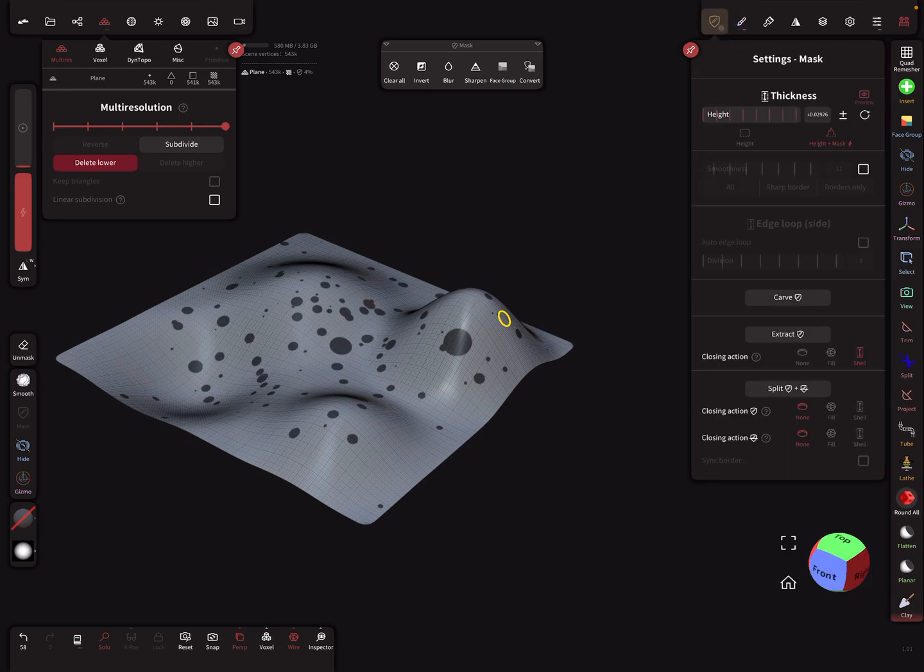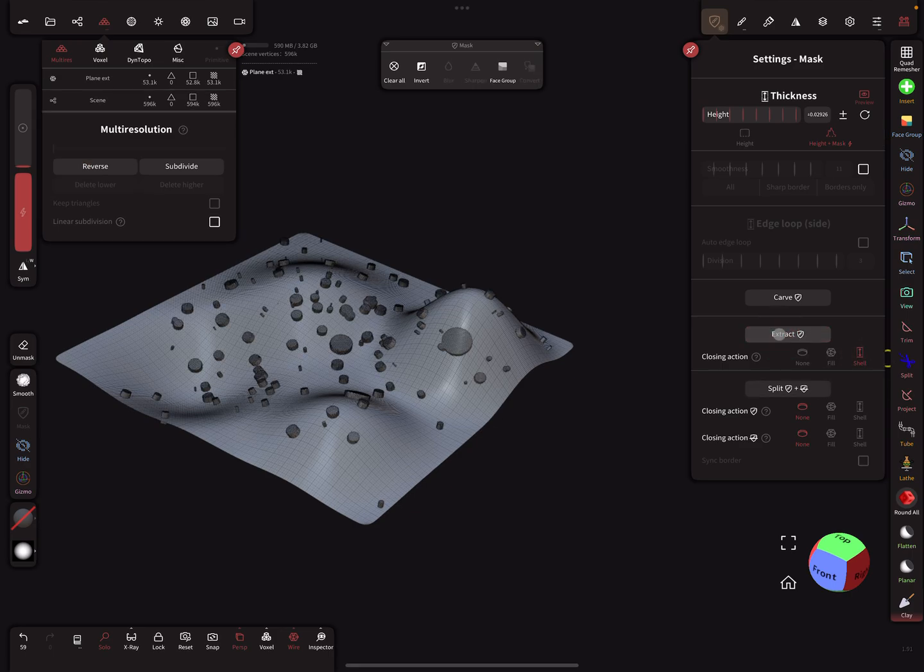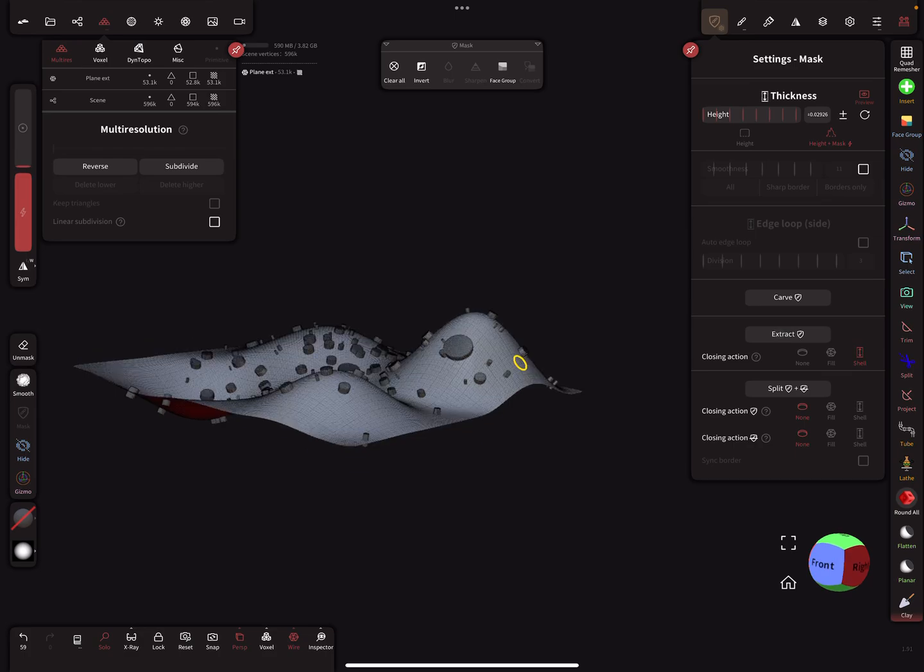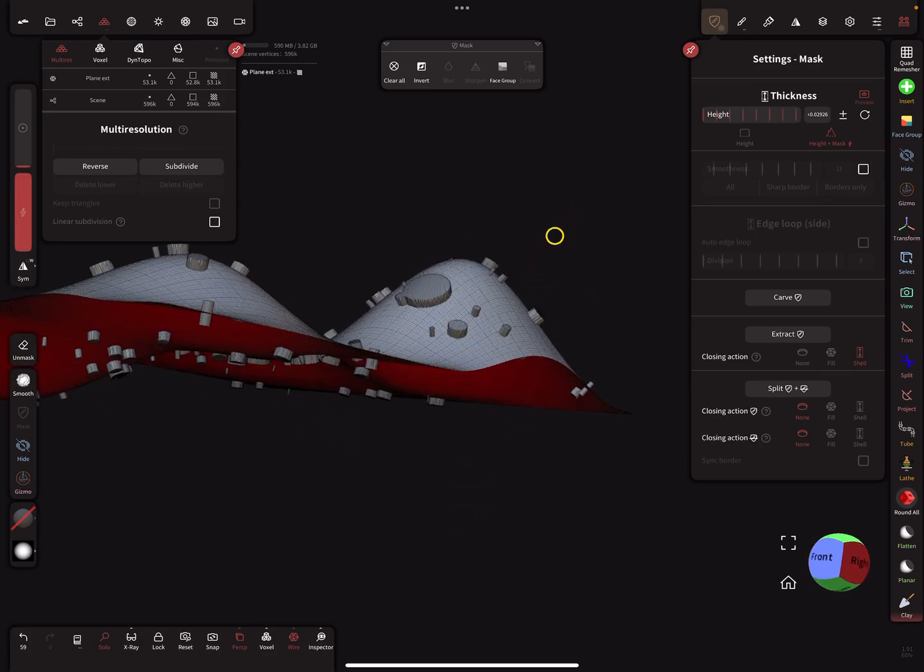Here in the mask settings, set a height and extract it as a shell. You get something like this.